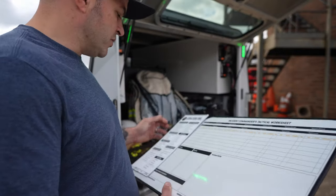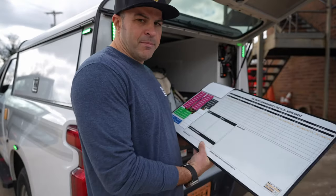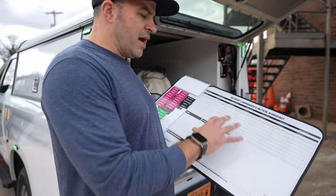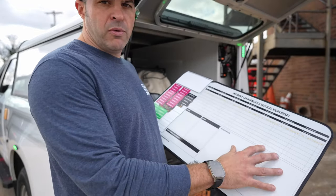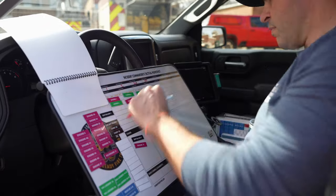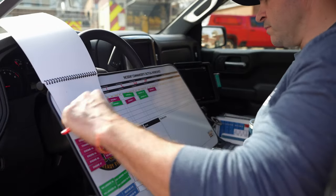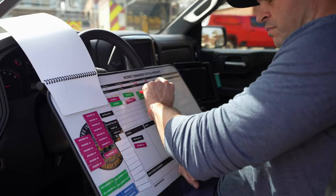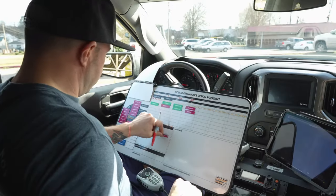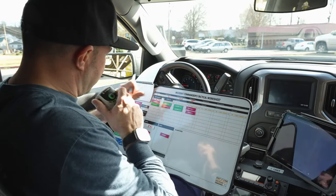One of the features of this board is the inclusion of a magnet-based system. The board can either be written on with wet-erase markers or we can utilize magnets to designate our companies. One of the big benefits of utilizing the magnets is that as companies move around from different tactical areas on the fireground through staging or rehab, you can just move the magnet.